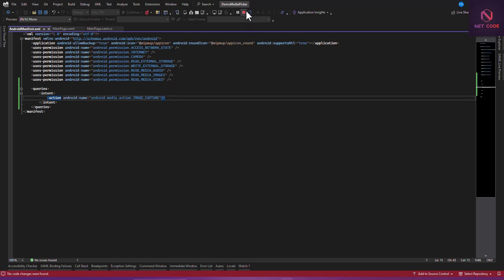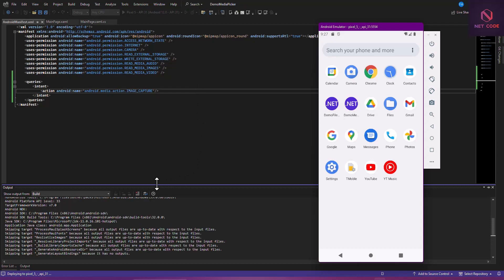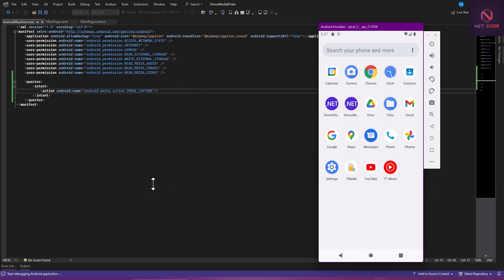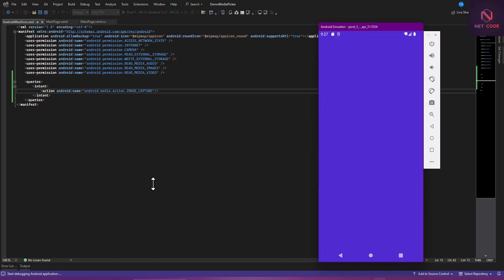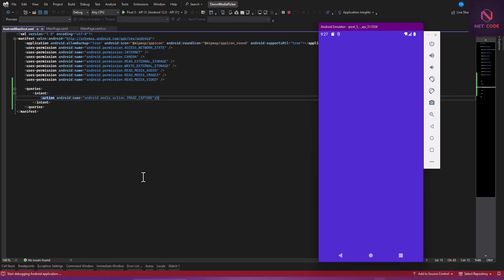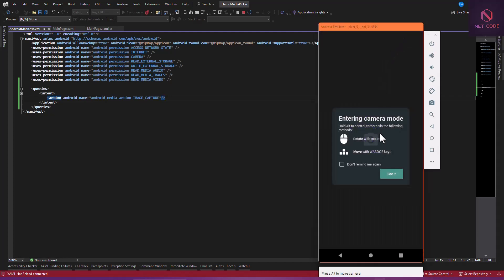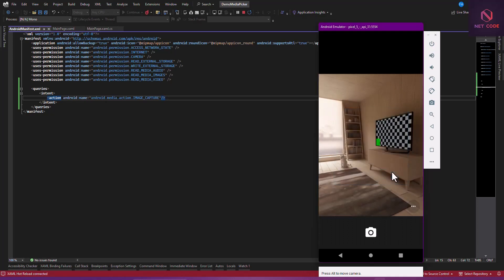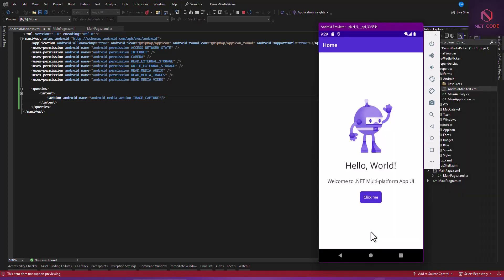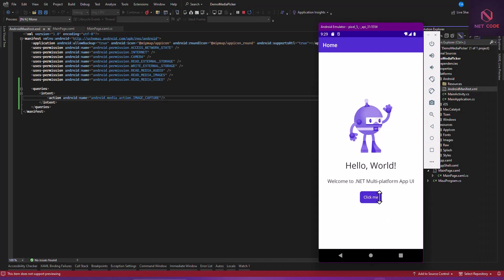Let's run the application again. Now let's click the 'Click Me' button — and you can see the camera has popped up and it says 'entering camera mode'. We can now use our camera to take an image. As soon as I click capture, the image is captured. Our camera access is working — we can use the camera to take images and also record video.